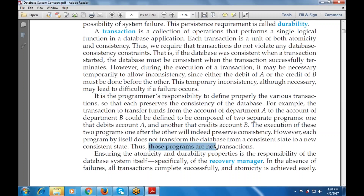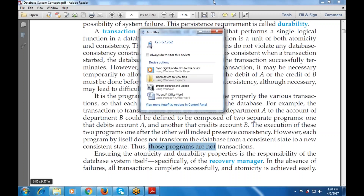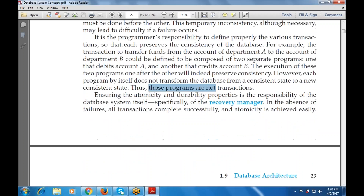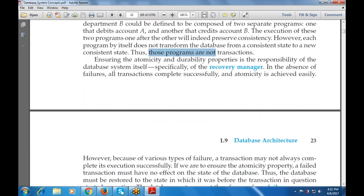Programs are not responsible for recovery management — that responsibility lies with the recovery manager of the database system. Each program by itself does not take the database from one consistent state to a new consistent state. Whenever the database ensures atomicity and durability properties, it is the responsibility of the database itself — that is, of the recovery manager. In the absence of failures, all transactions complete successfully and atomicity is achieved easily.